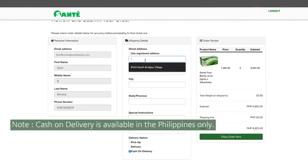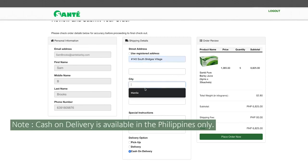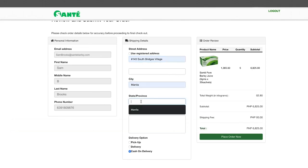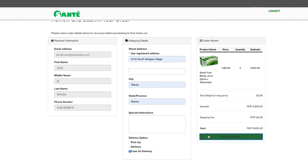The same goes for the cash on delivery option. Make sure all the details are complete and correct. Once satisfied click submit.